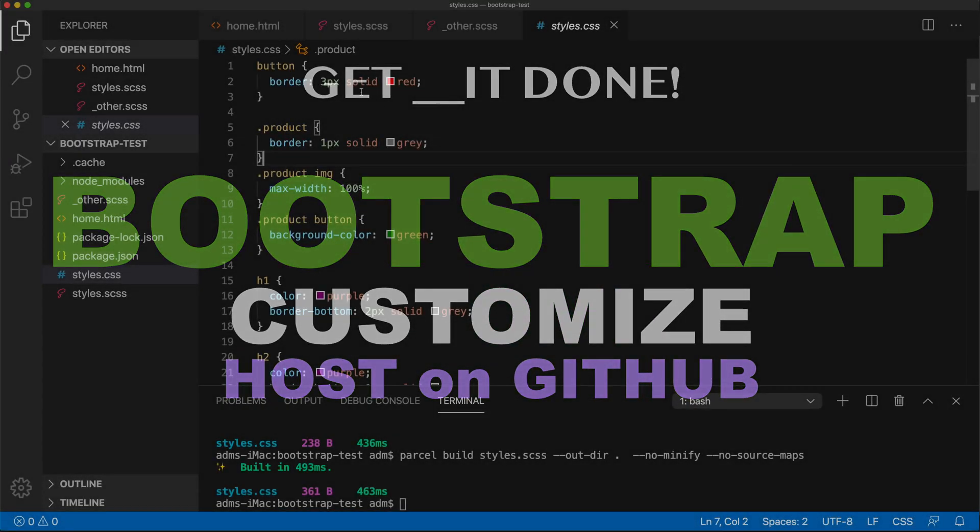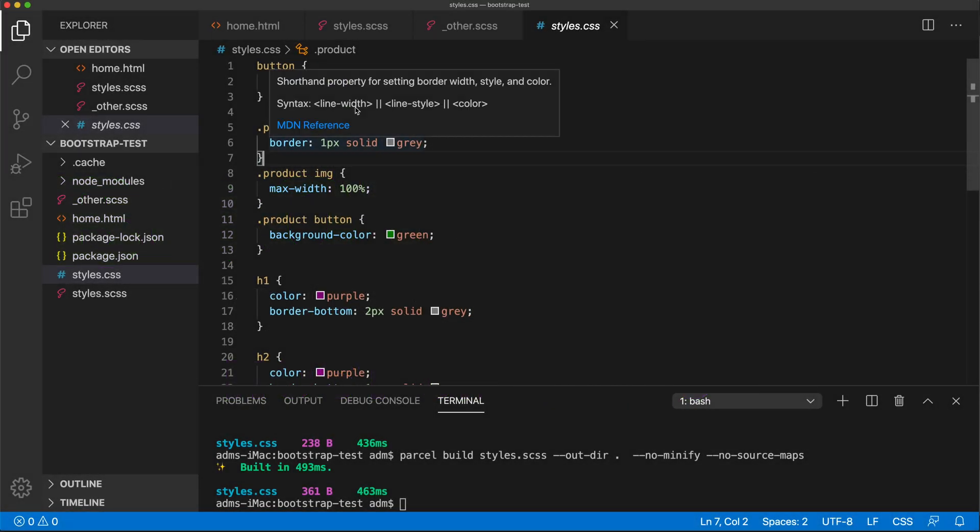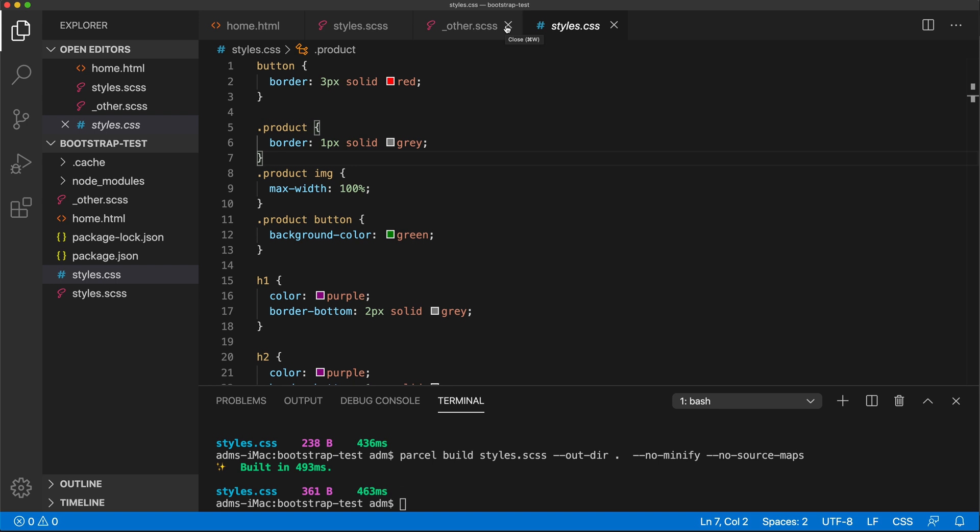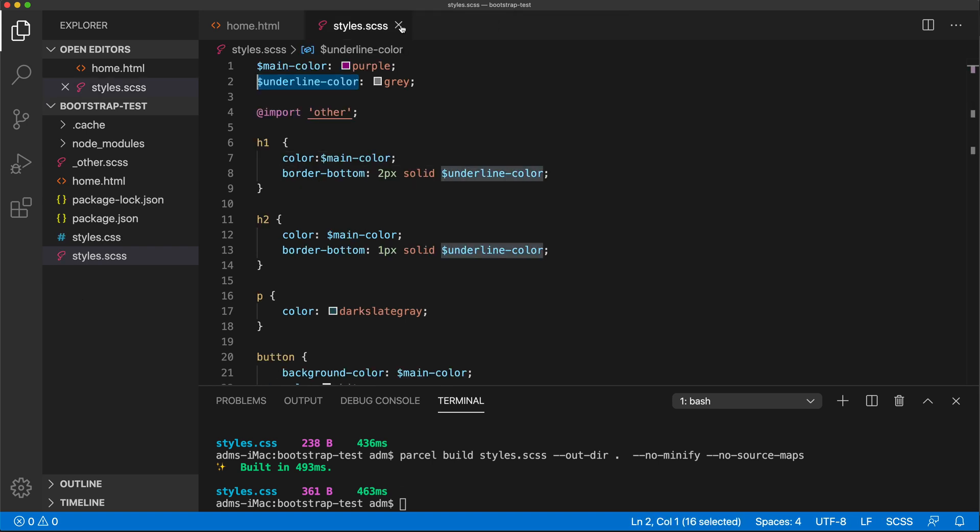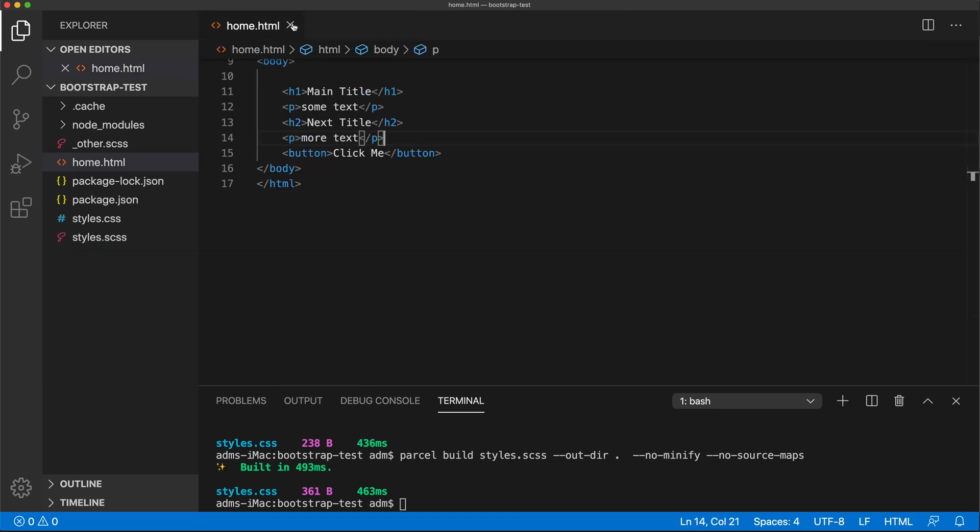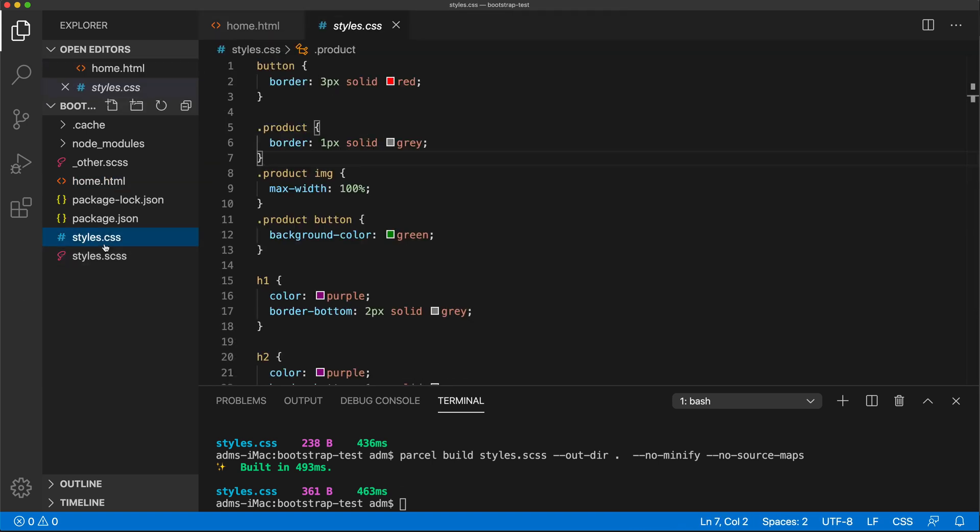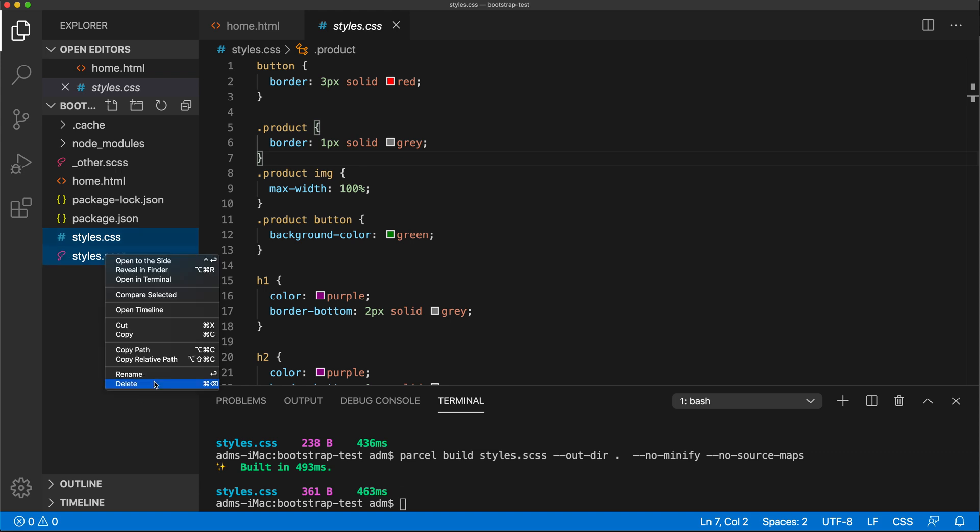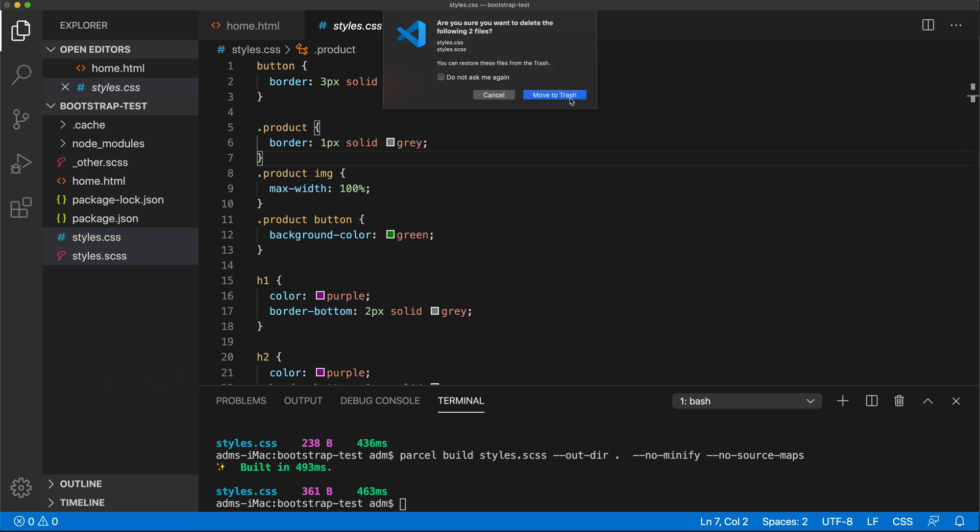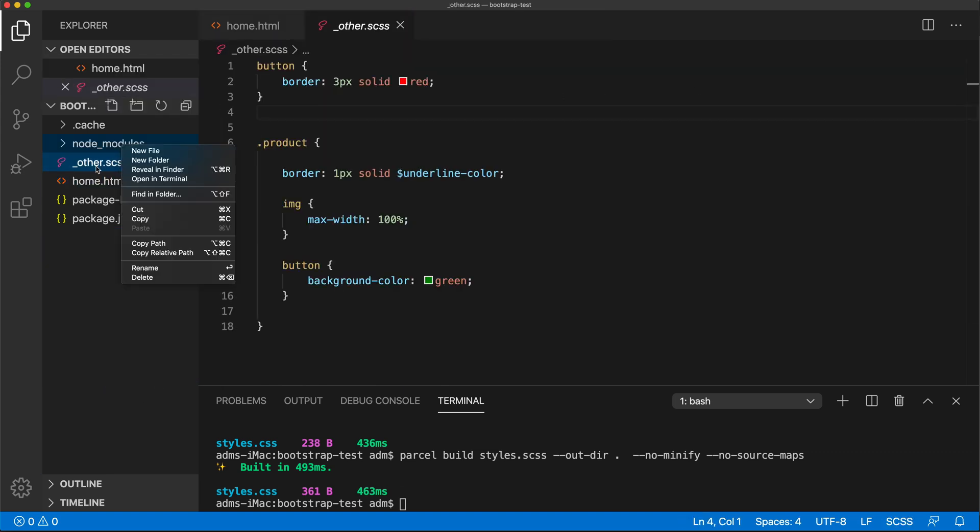I'm not building SAS from scratch, I just want to modify Bootstrap. So this is what I'm going to do. I'm going to remove all this stuff and also remove all of this from here, and this one as well.